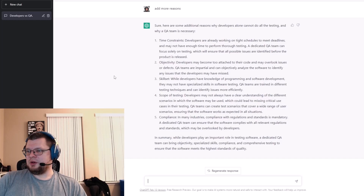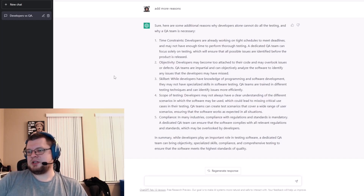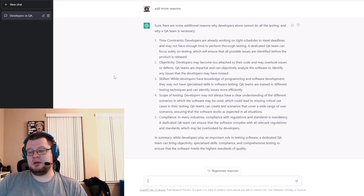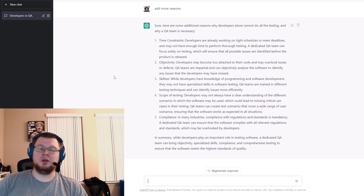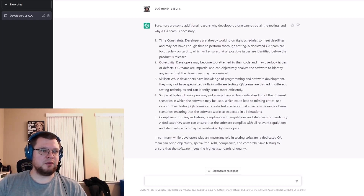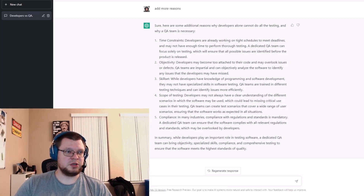In summary, while developers play an important role in testing software, a dedicated QA team brings objectivity, specialized skills, compliance knowledge, and comprehensive testing to ensure the software meets the highest standards of quality. From my experience — and maybe yours as QA engineers as well — you'll often find that you are in fact serving as a communication bridge between product and development. By your effort you're bringing things together, and sometimes not only between product and developers but also between front-end and back-end development to make sure that features actually see the whole release with no issues introduced by either side.